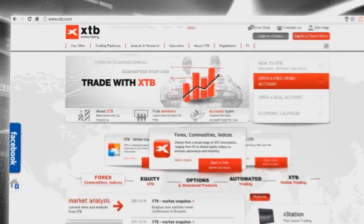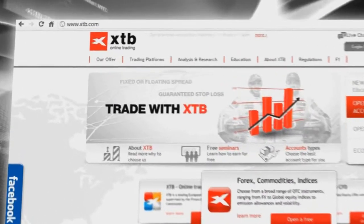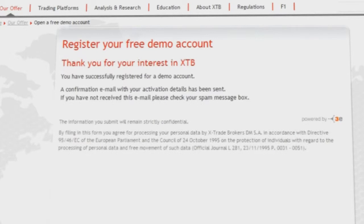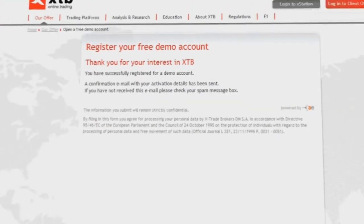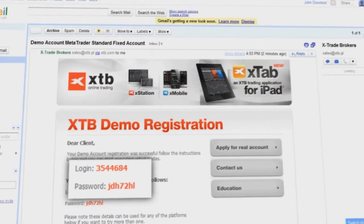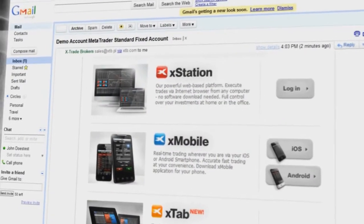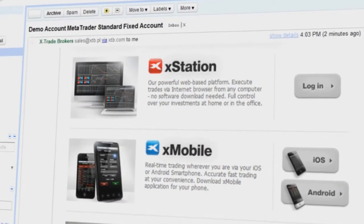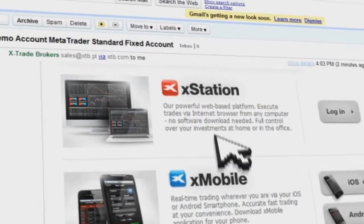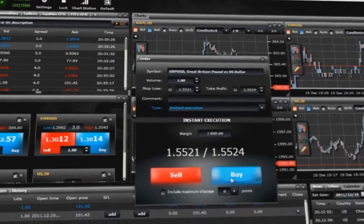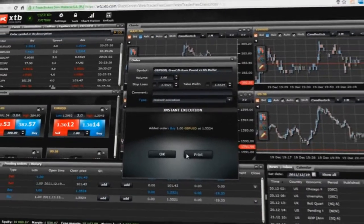To download MetaTrader on your computer, you need to visit the XTB website and click the Open a Demo Account button. After completing the registration form, you will receive an email with your login, password, and a direct link to download the platform. You can choose between MetaTrader or use XStation, the web-based platform that can also be run on macOS.